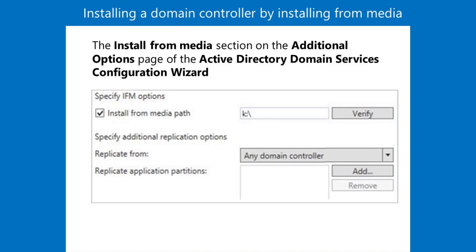On the appropriate page of the wizard, select the Install from Media option, and then provide the local path to the snapshot directory. Five. ADDS installs from the snapshot.